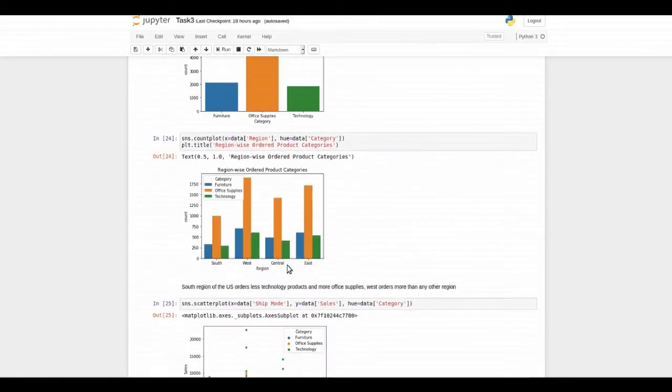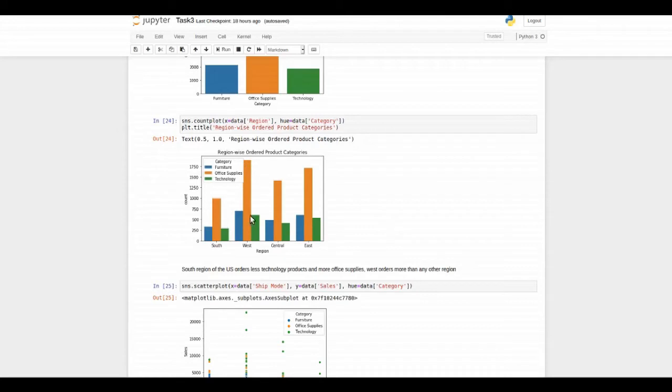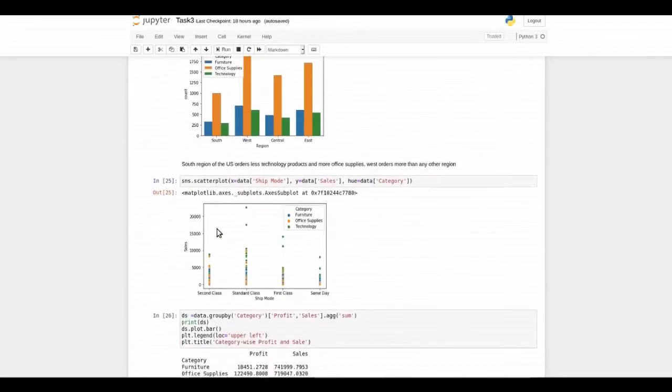Then I compared the categories of products sold region-wise. We can know the people from west order every kind of product more and people from south are least buyers of our products.